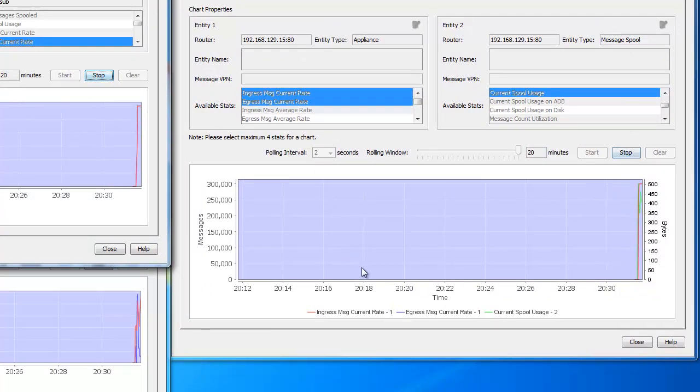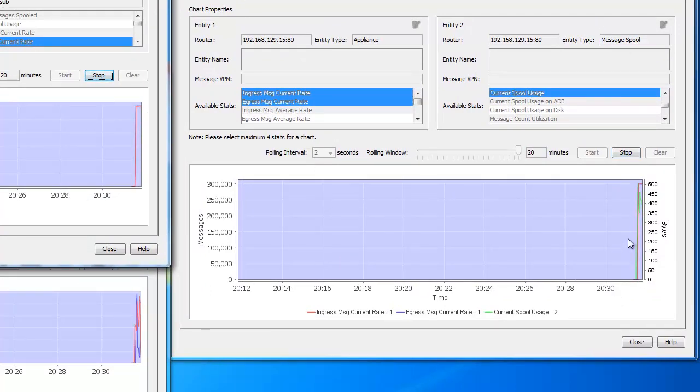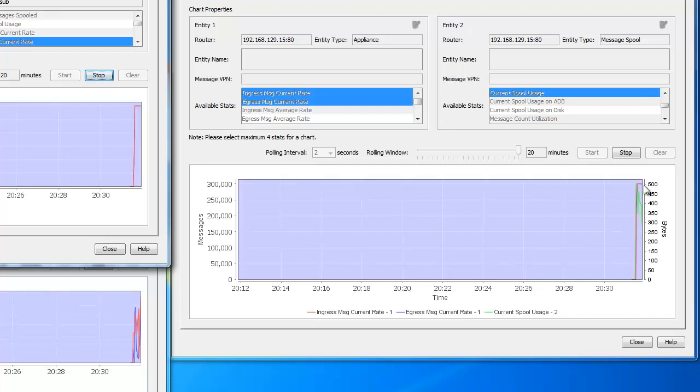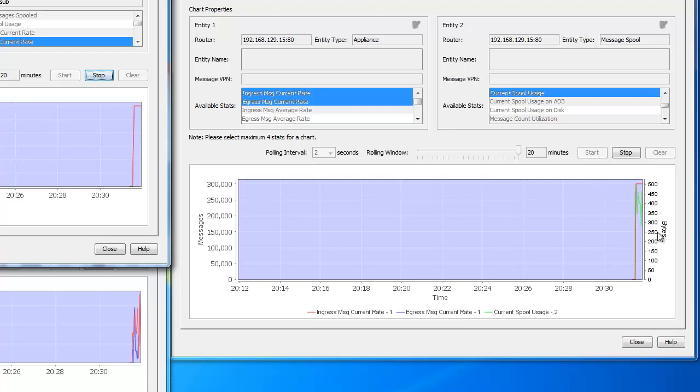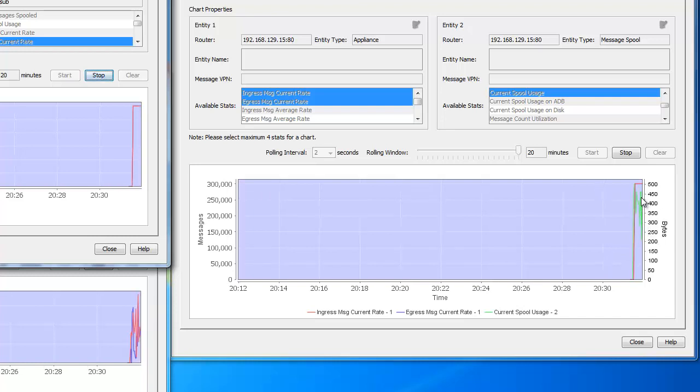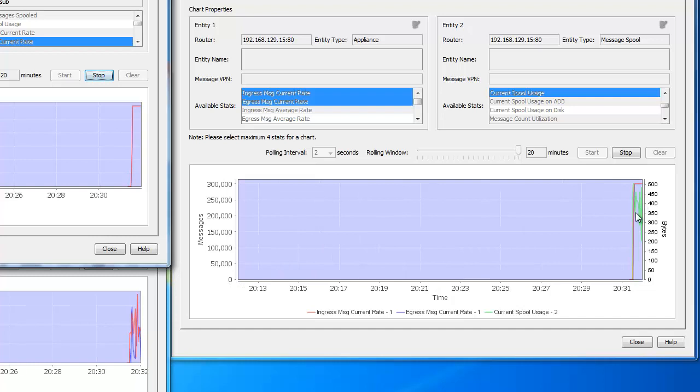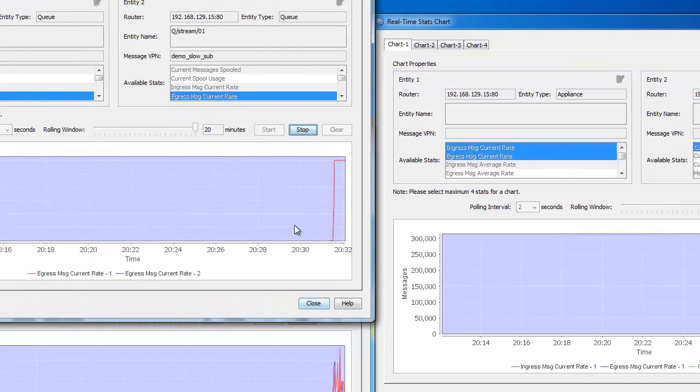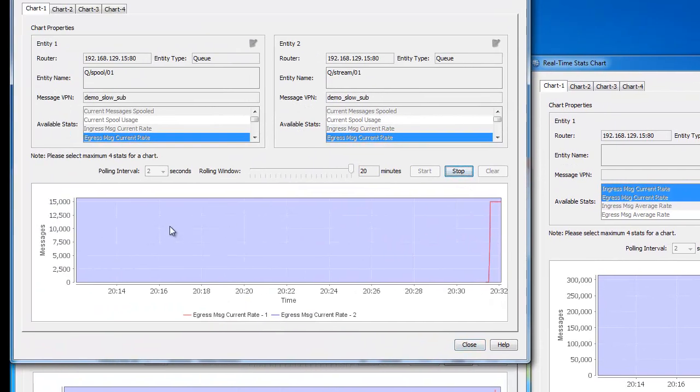So to start with on the right, the system as a whole has gone from zero messages per second to 300,000 messages per second into the appliance and out of the appliance. And the green line represents the message spool accumulation on the appliance in bytes. Currently everybody's keeping up, so there's very little message spool accumulation.